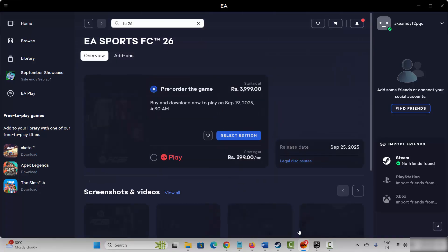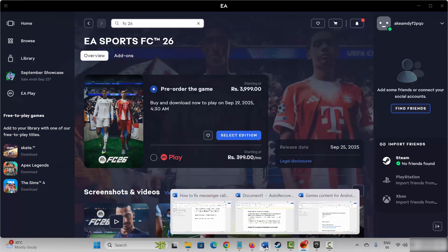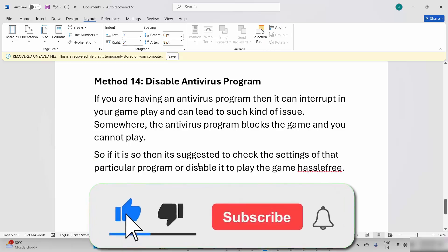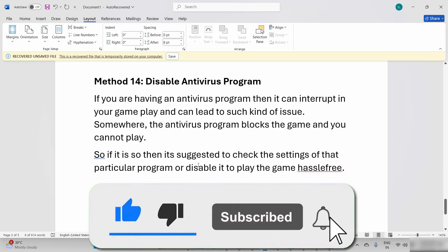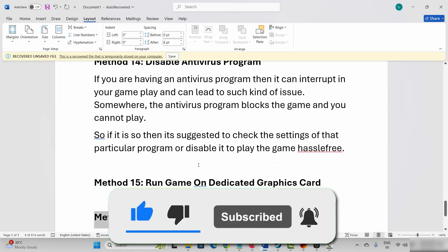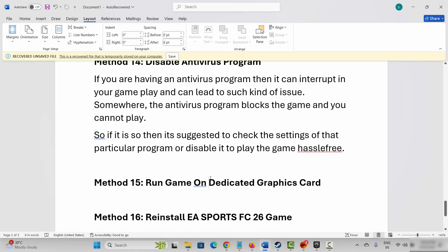So by this way you can easily fix whatever issues you are coming across while playing or launching EA Sports FC 26 on PC. That's all for now in this video. Thank you.